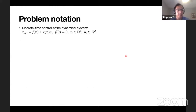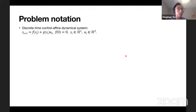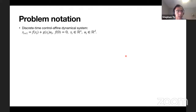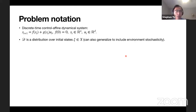Let's make this more concrete by setting up problem notation. We're going to work in discrete time - switching from continuous time used in the previous part of the talk. We're going to look at discrete-time control-affine dynamical systems: X_{t+1} = F(X_t) + G(X_t)u_t, where the origin is zero, X is in R^n and U is in R^d.